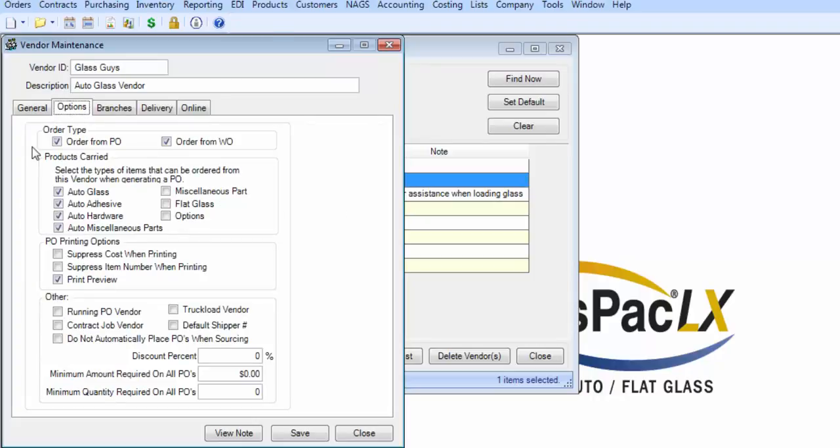Here's where you'll tell the system that you want to be able to order from this vendor via purchase orders and also order from the work orders. Make sure you also select the product types that apply. There are other settings you may want to consider based on your needs.